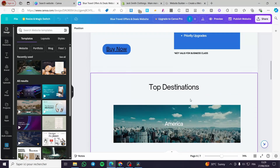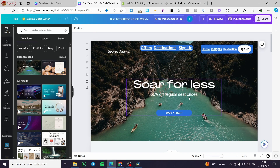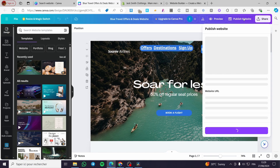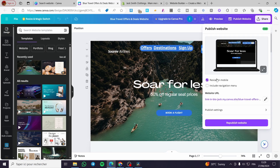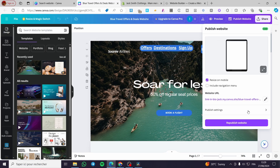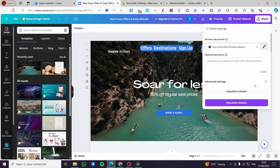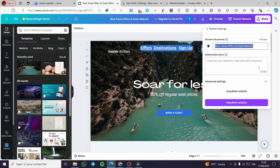Now we have the website ready. To see how we can change the favicon, we're going to click on 'Publish Website.' We'll see the publishing options here, so click on 'Publish Settings.' We now have the browser tab preview showing the favicon and also the title.